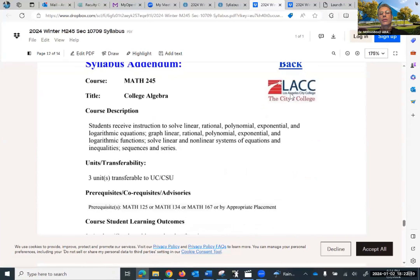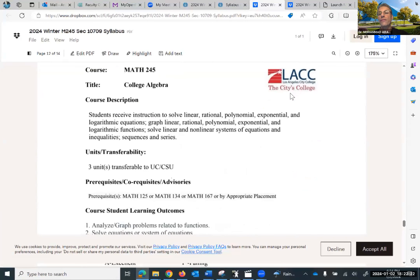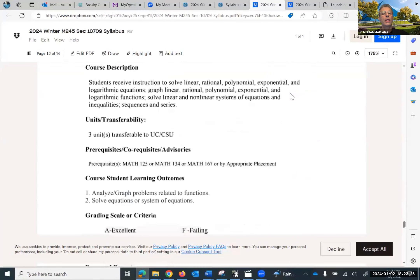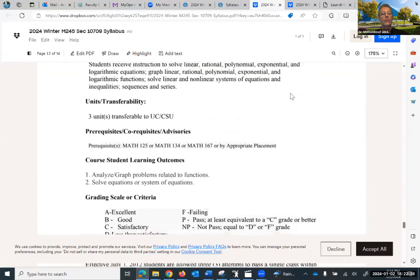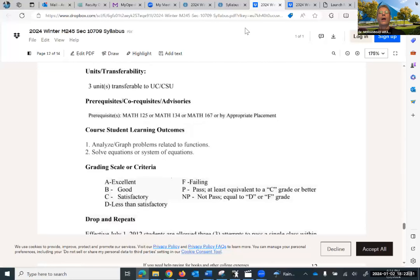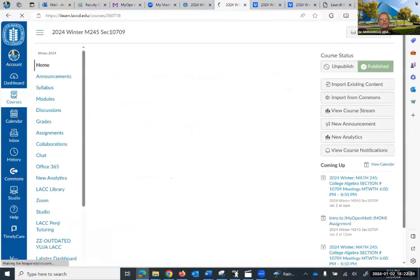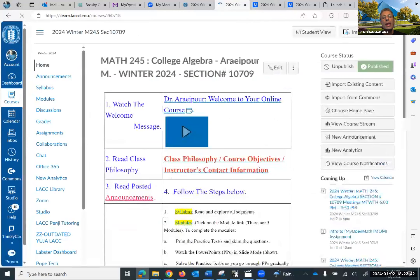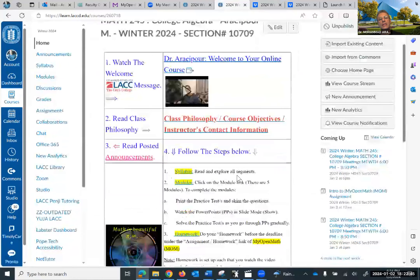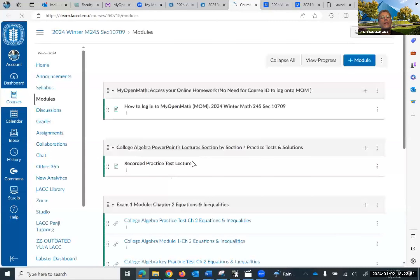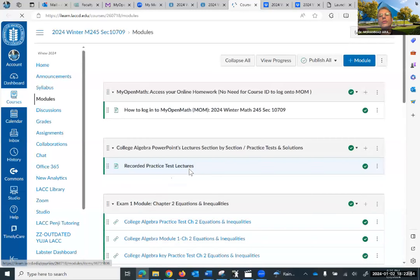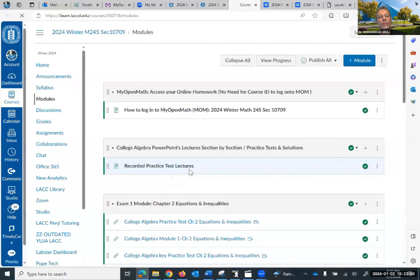I want to go back to the home page. We covered the syllabus, and as I mentioned, it is always available for you to go back to. What comes next is the modules. If you click on it here or on the left navigation bar, it takes you to modules. First I want to show you what you can find underneath, and then we'll discover them one by one.